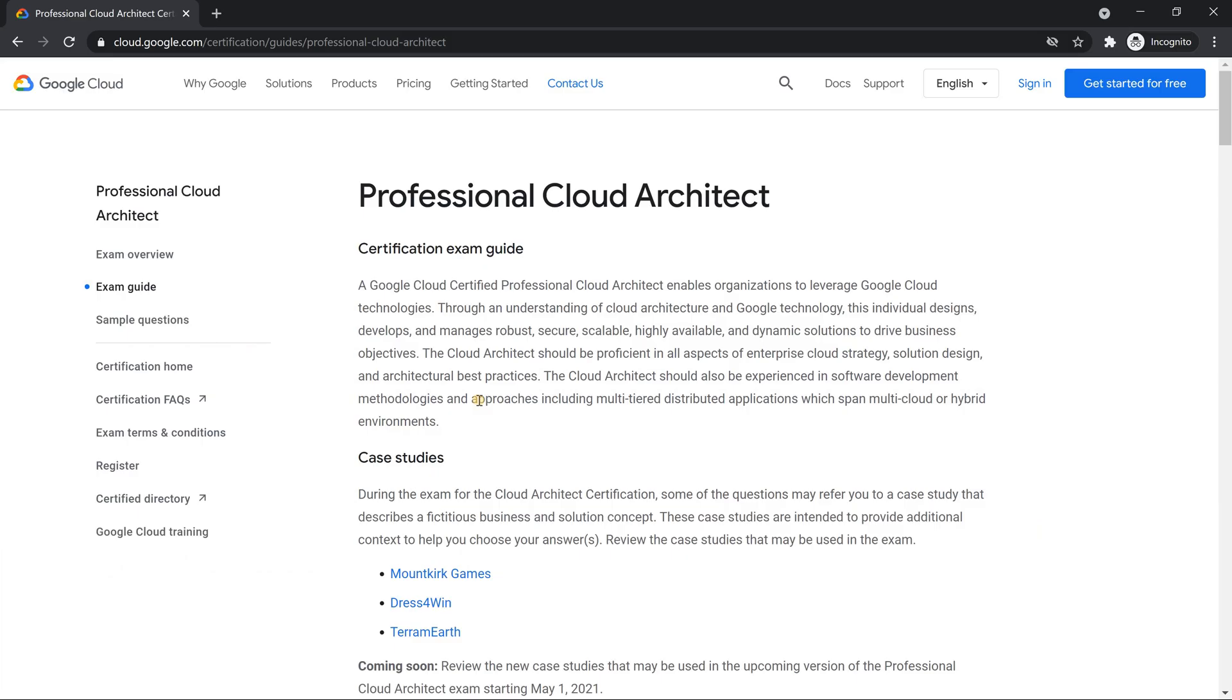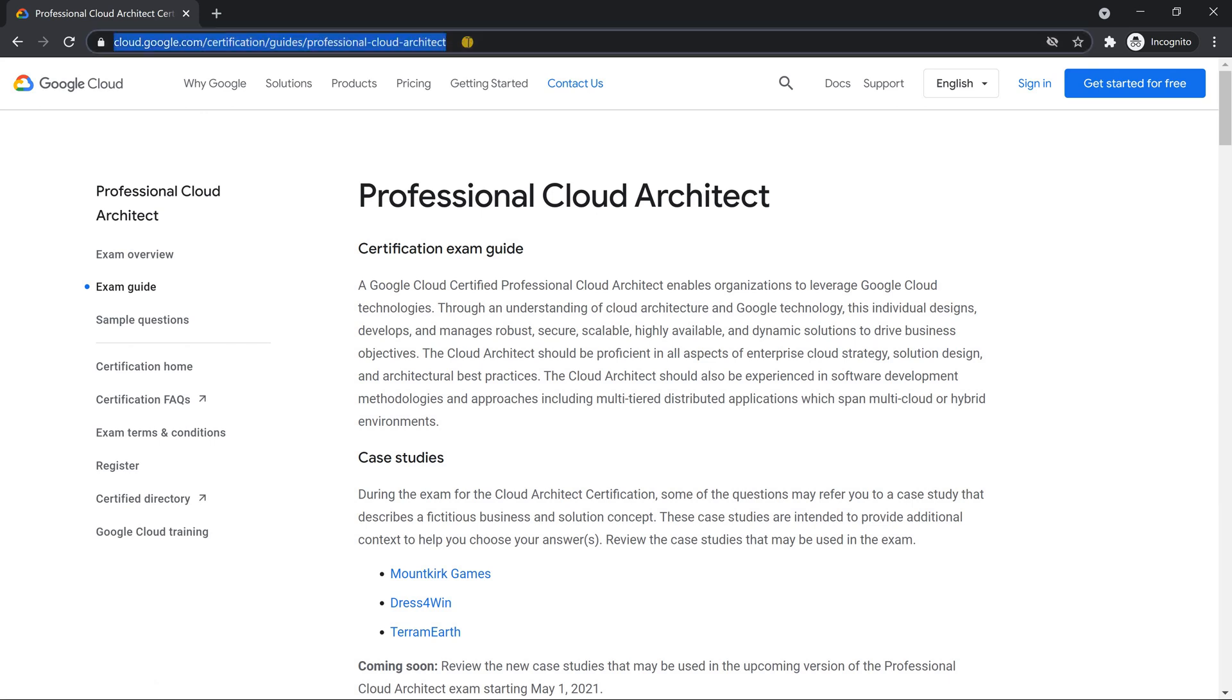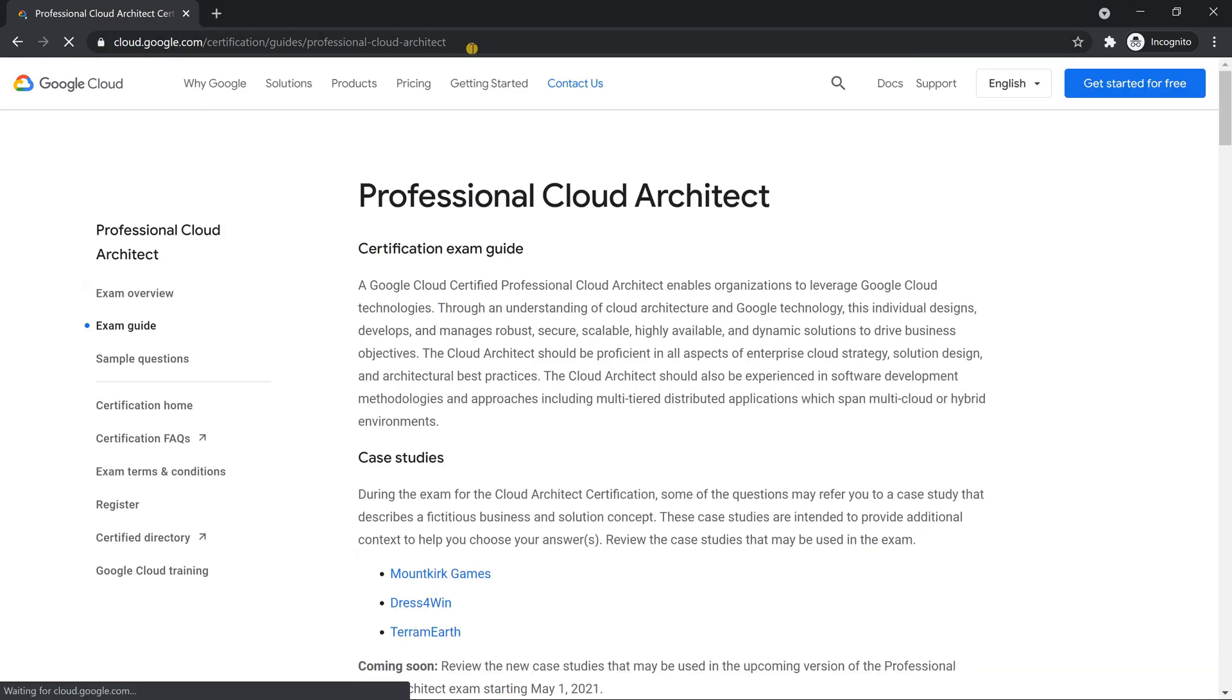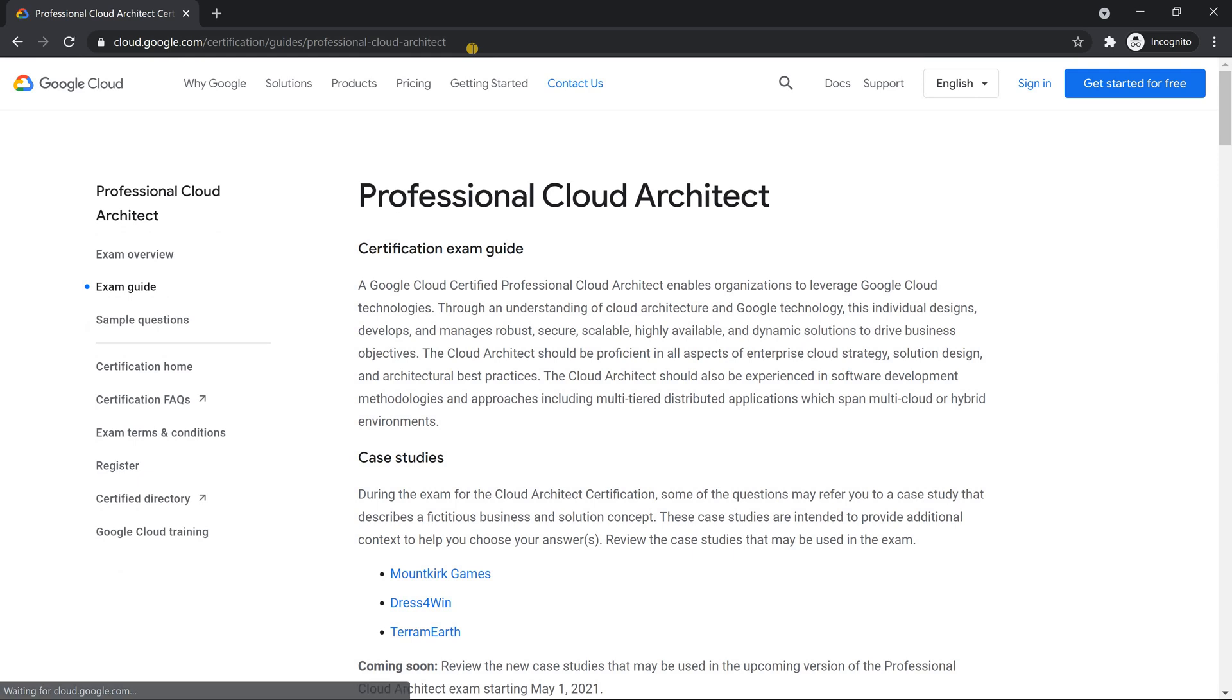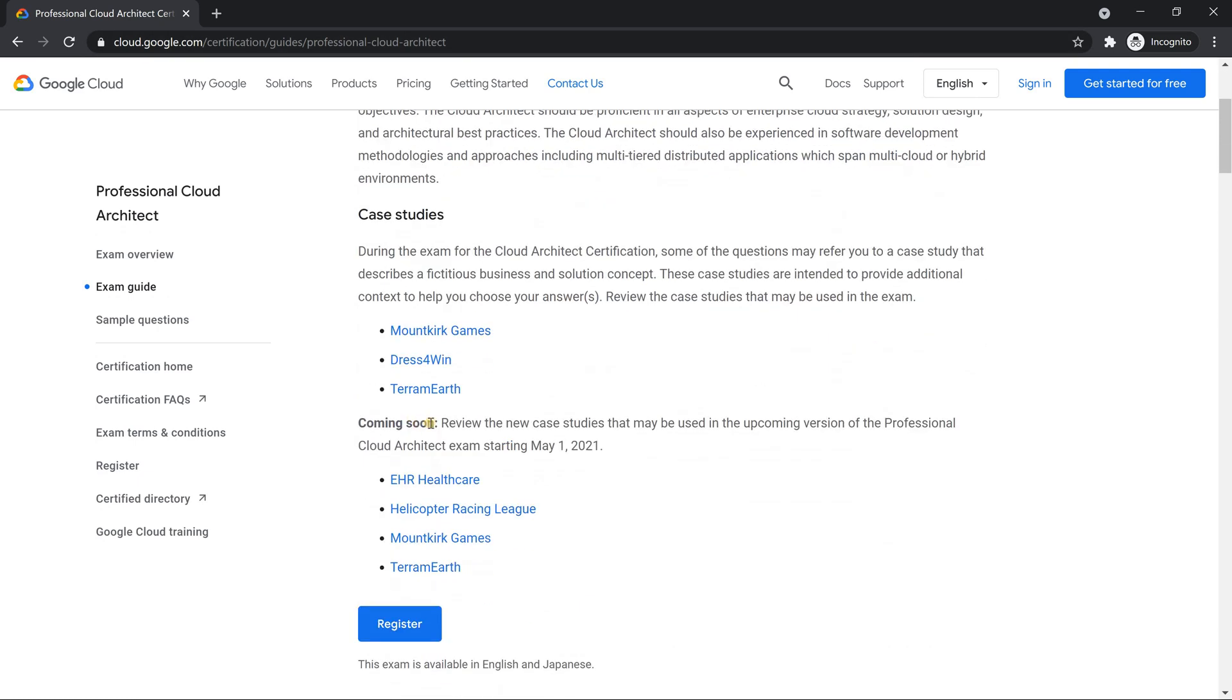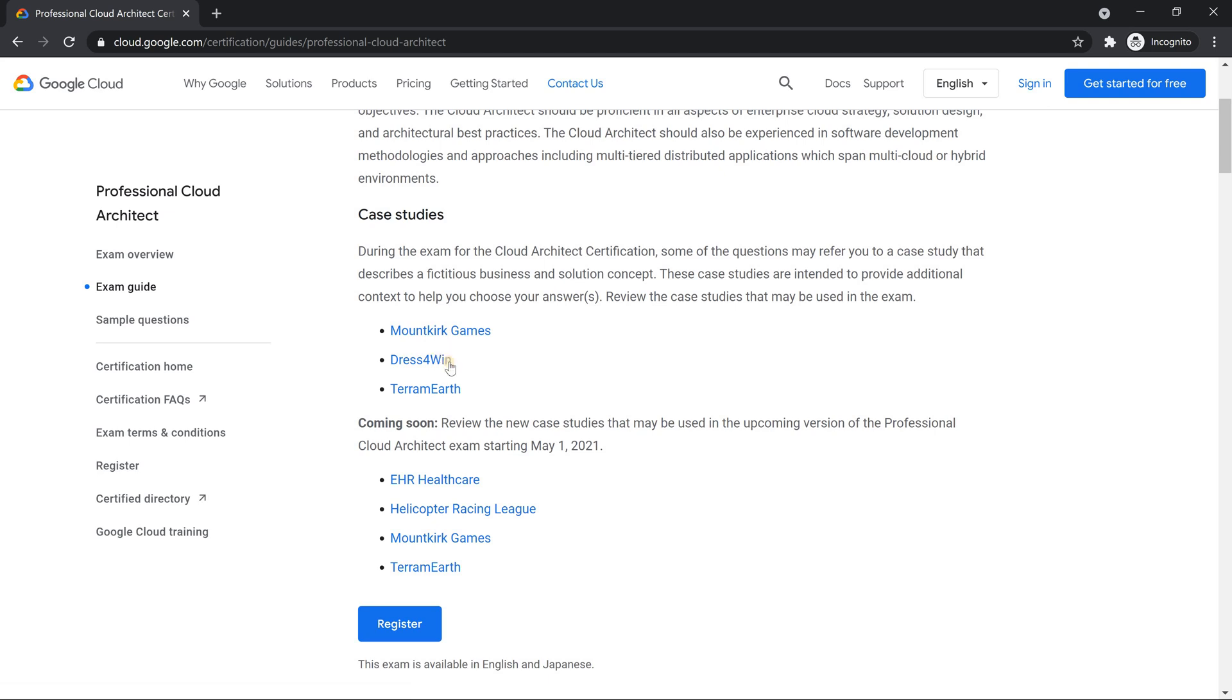Alright, we are in the official website cloud.google.com/certification/guide/professional-cloud-architect. So if I just refresh it, just wanted to show you that it's the up to date content which I am trying to show you. So here if you see, they have mentioned, so till this time, it was always three case studies.